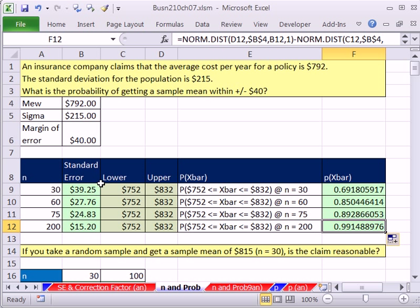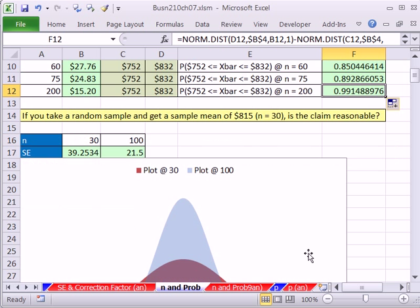So as n increases, standard deviation for the sample distribution, standard error, decreases, and thus the probability increases. Now, that's doing a calculation. Let's look at a picture.